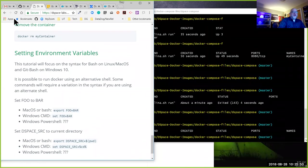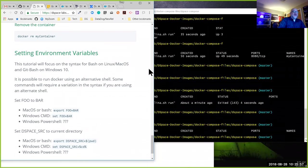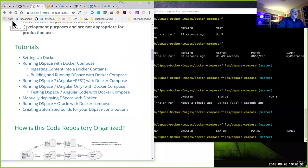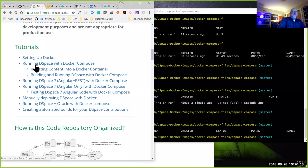Now we're actually going to take what we've done in the tutorial and run a real DSpace image. This would be a great time for any quick questions about Docker in general. All right — I'm going to move on to running DSpace with Docker compose. This tutorial also has a little YouTube video for it.